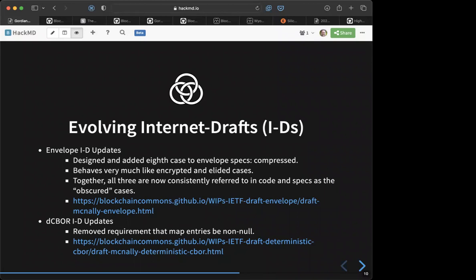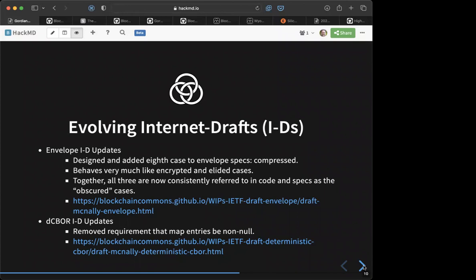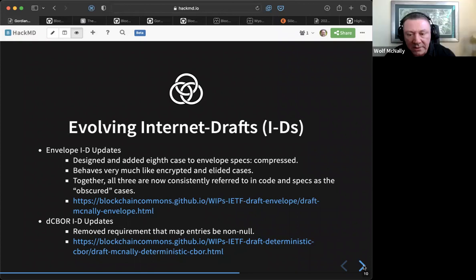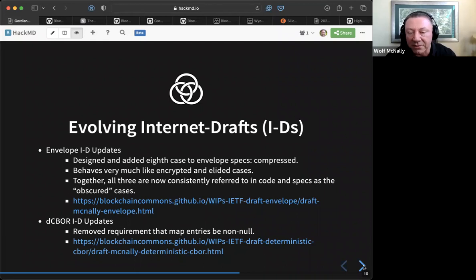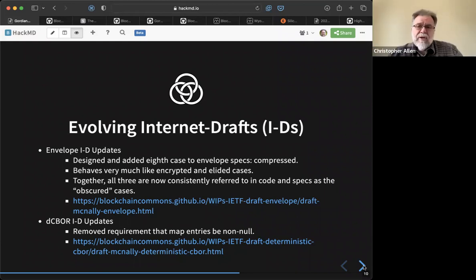Ken raised whether compression makes sense for PSBT signing, since larger PSBTs are annoying to sign over QR due to the time it takes to scan them — compression could significantly reduce scan time. Wolf confirmed that wrapping a PSBT in a Gordian Envelope, then compressing that envelope, would work: the receiver would know they might get a compressed envelope containing a PSBT, could decompress it, and it could even be wrapped in the semantics of a remote function call.